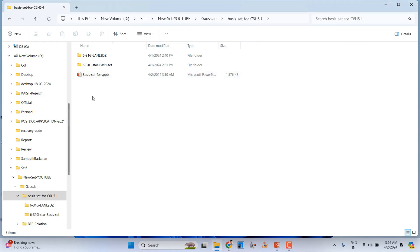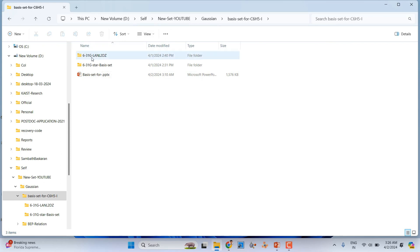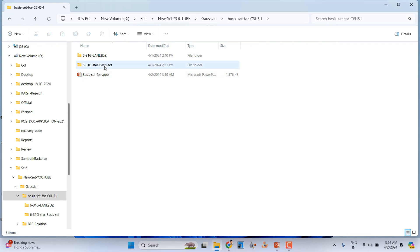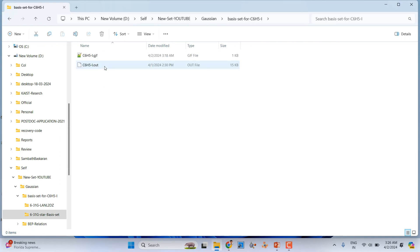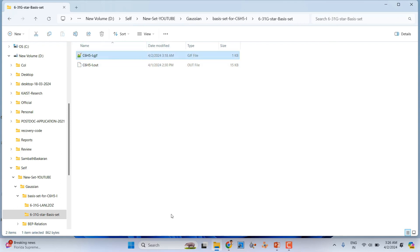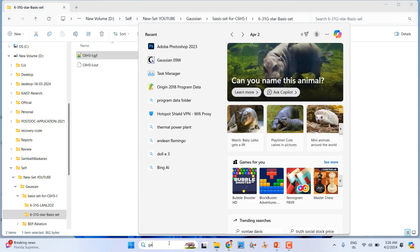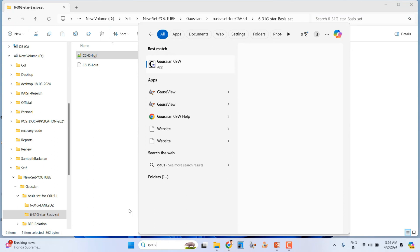First I did a geometry optimization of iodobenzene using 6-31G*. Then I also tried combining 6-31G* with the LANL2DZ basis set. I will show you the input file. If you want to see the molecule you can open it in GaussView.